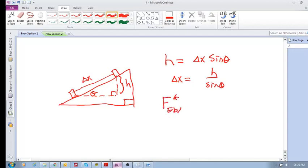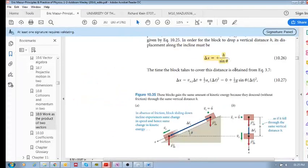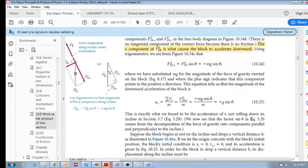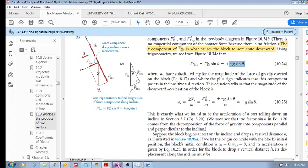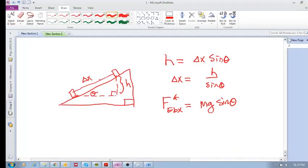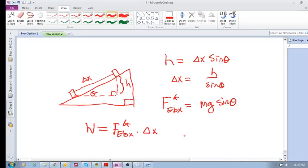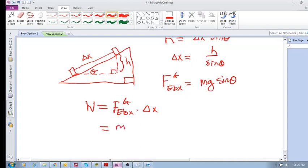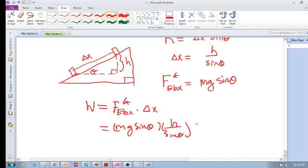So F_eb_x equals mg sine theta. The work done equals this force times delta x: W = mg sine theta times (h over sine theta). The sine theta cancels, giving us W = mgh. And we know that the work done by gravity equals mgh — that's the work done by the force of gravity.